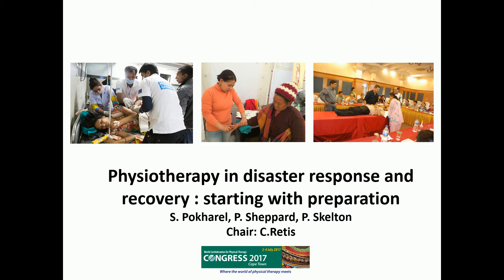And who has been involved in recovery or service development after a disaster? And who has been involved in preparedness? I think this session will be very rich and now I leave the floor to Sunil Pokharel, who will share his experience in Nepal as a physiotherapist and through the professional association.